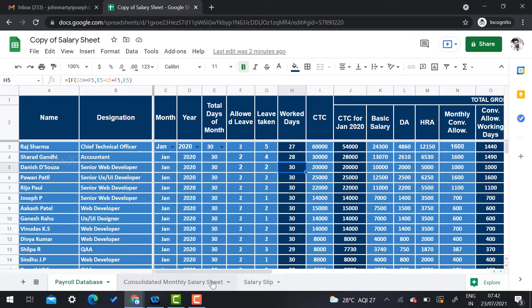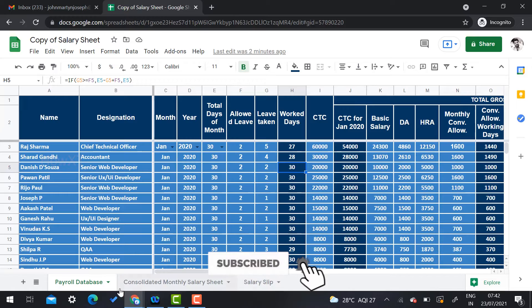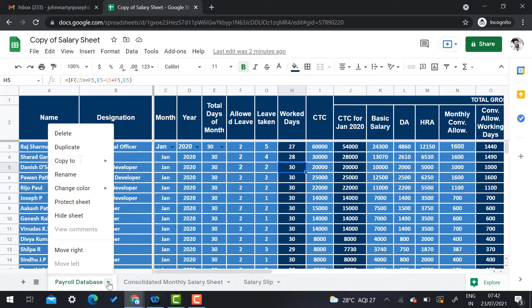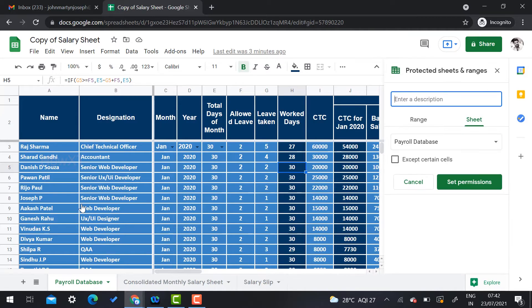I have sheets named 'Consolidated Date', 'Salary Slip', and others. There will be a small dots icon — just click that and you will find an option called 'Protect Sheet'. Once you click it, the sheet protection range panel will open automatically.